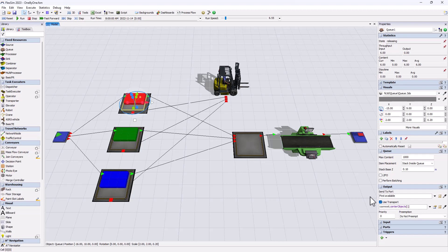So coming back to our question, how do we make him pick one item per queue instead?